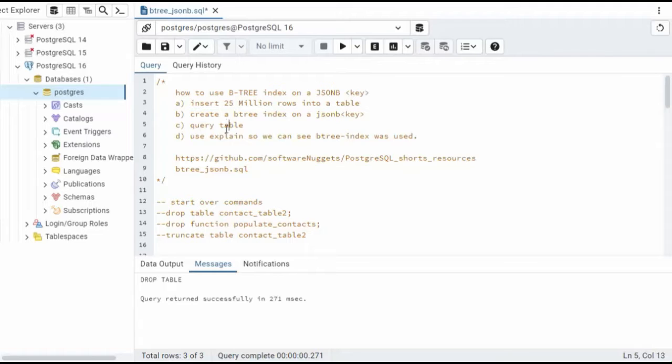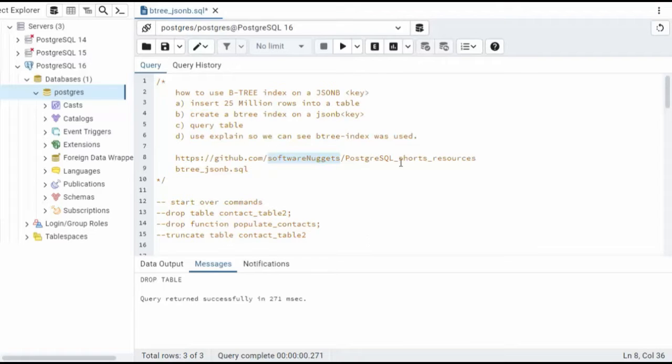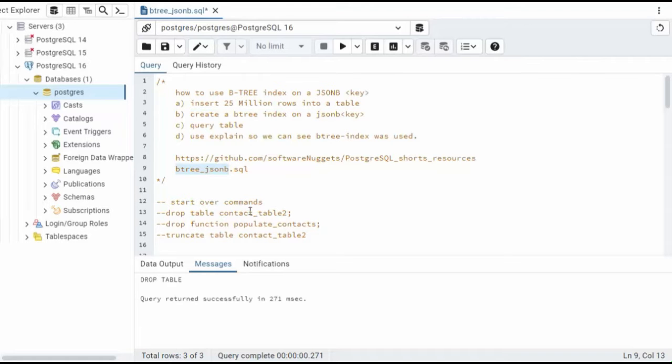Then I'm going to show you how to query that table, and then we're going to use explain so we can see that that B-tree index was used on that query. Now the source code for this video is available on my GitHub account. Look for this repository, PostgreSQL Shorts Resources.